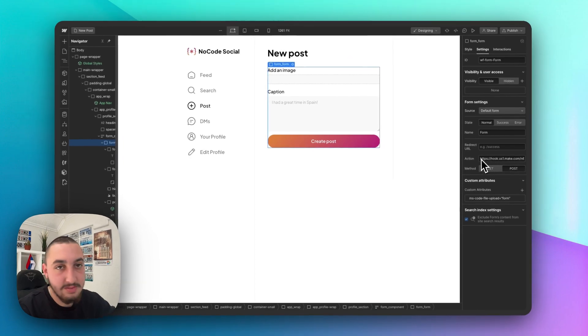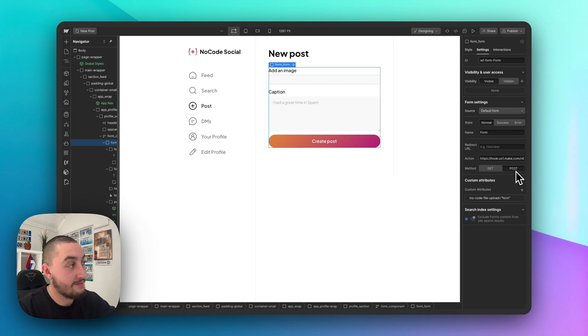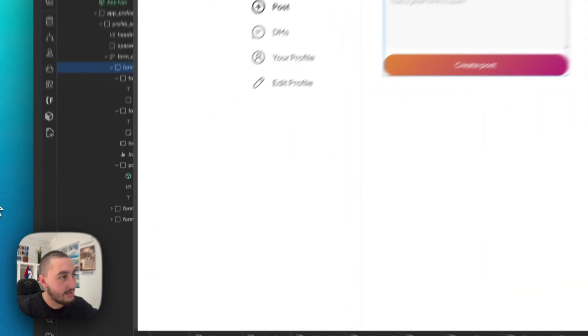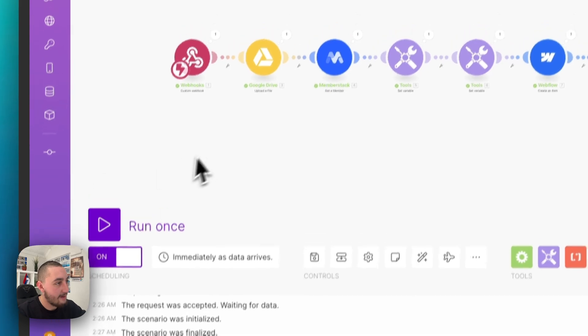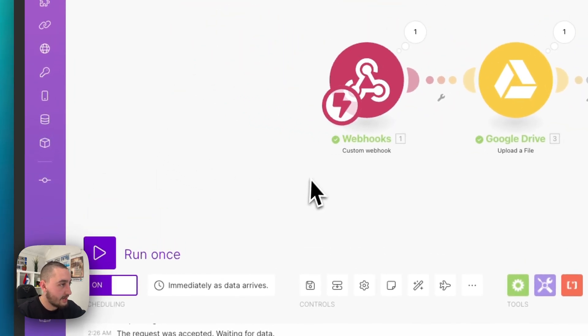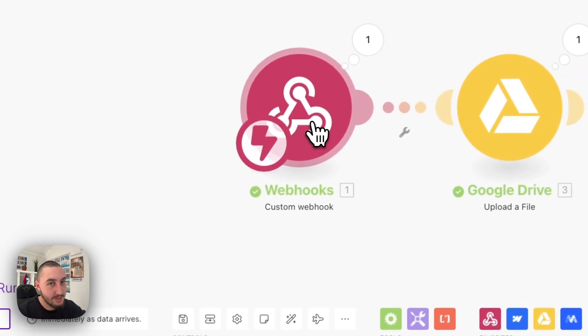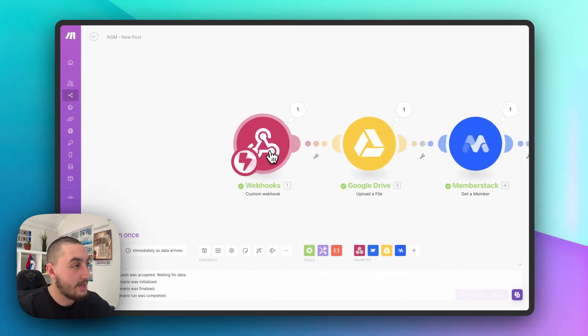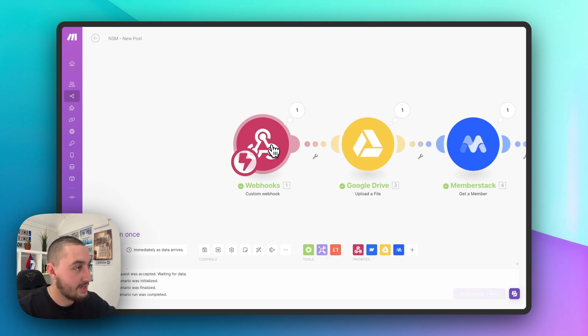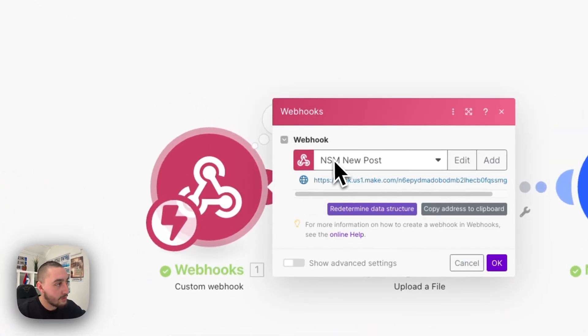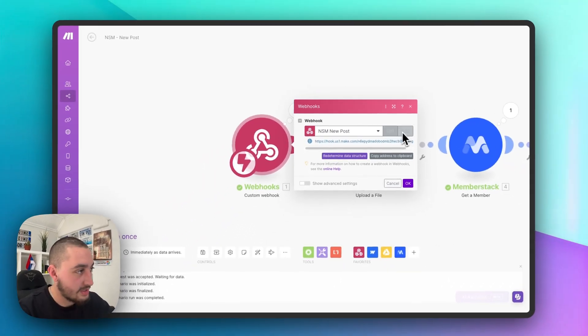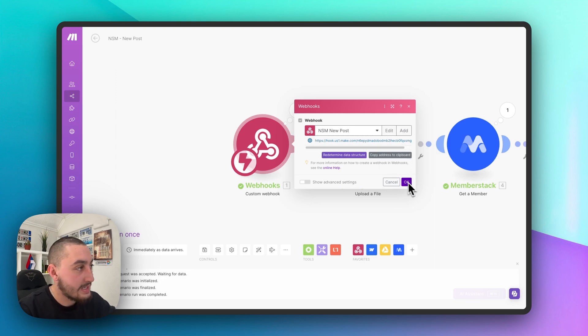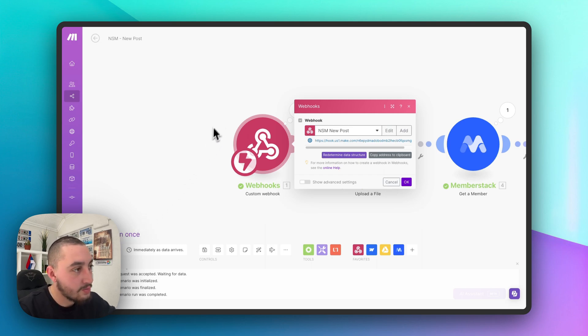And just while we're here in webflow, what I'm going to mention is you're going to put this URL in and you're going to set the form to post. You don't do that. It won't work. So now let's go into make and see what we have. So here we are. And the first step of our scenario is a custom webhook and custom webhooks are super versatile. I use them for a lot. And you would definitely see that if you watch a lot of our videos. So what we've done here is we've created a new custom webhook. Just click add and then it's going to show you this stuff here.